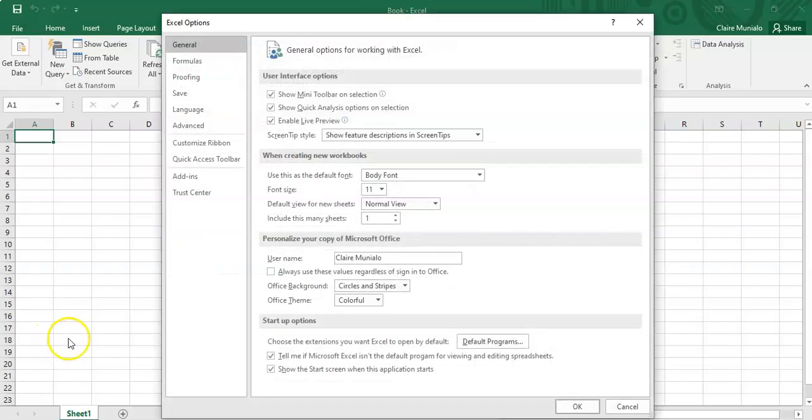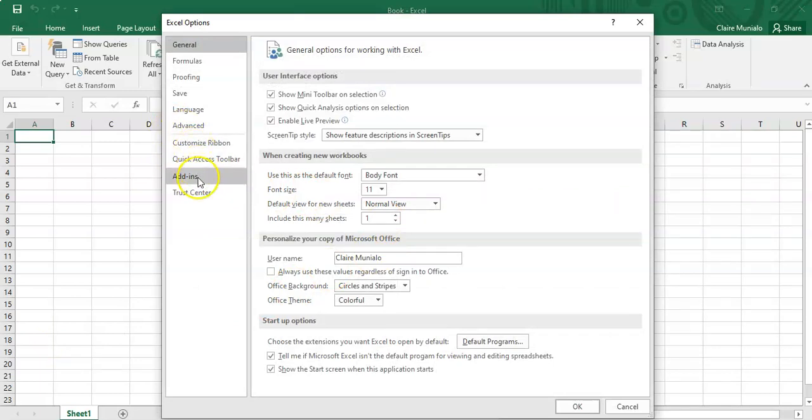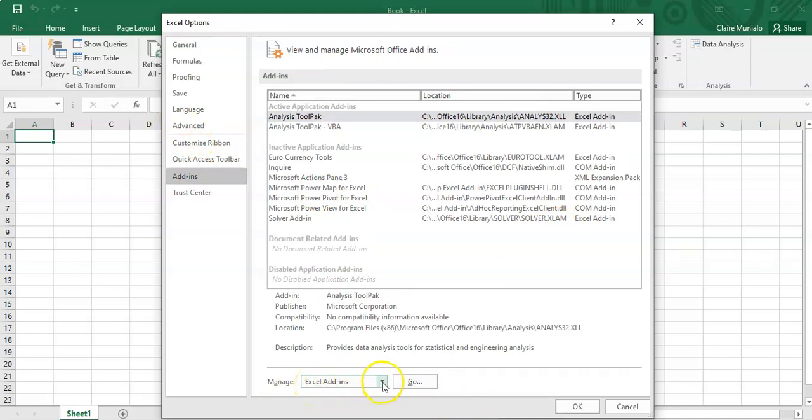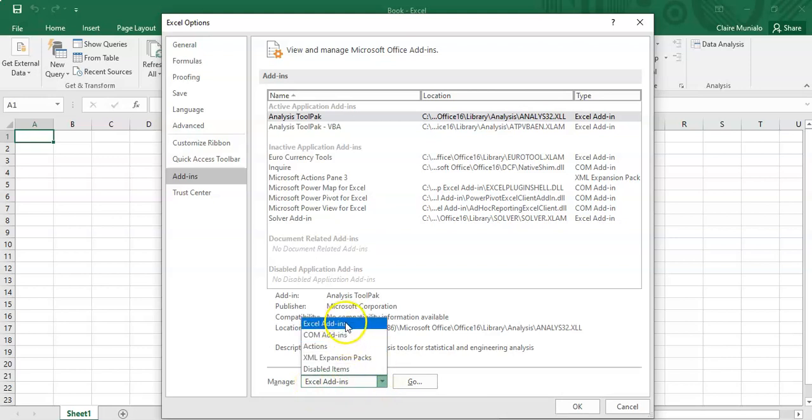When you go to Options, you need to select Add-ins. Then here you see you have your Excel add-ins. Just in case this is not selected, you just click here and you can select the Excel add-ins.